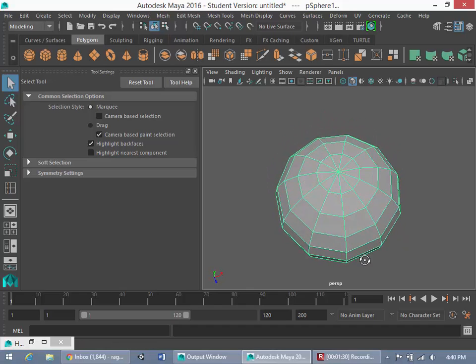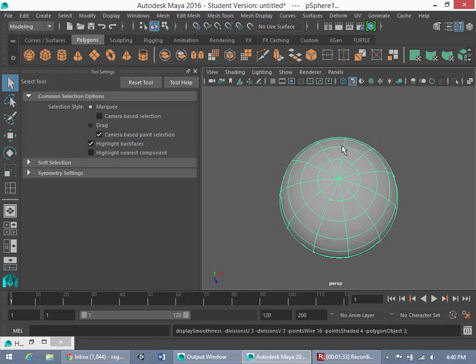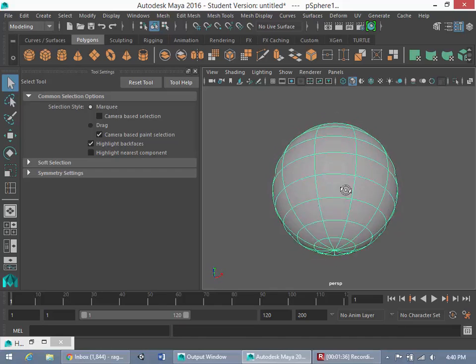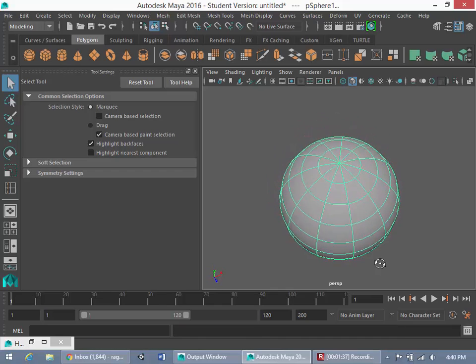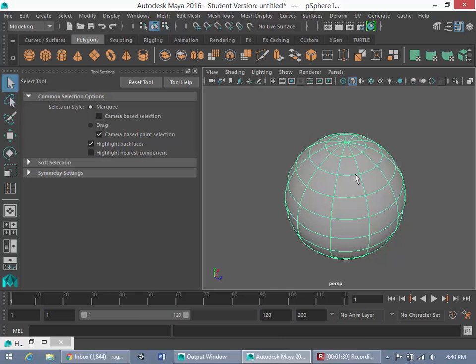Now, this is not good in terms of modeling. So I'm just using the Smooth Preview here. So hitting the 3 key would give us the Smooth Preview.